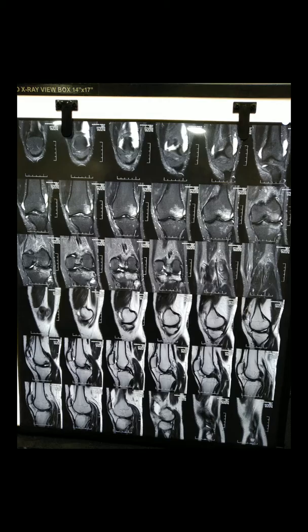I asked him to come after 10 days, and he came. On examination, I felt there is lachman's positive. I was not sure. I felt some valgus stress positive. There is mild effusion. I told him it is better if you get an MRI, because the x-ray was looking normal. So I advised him MRI knee.